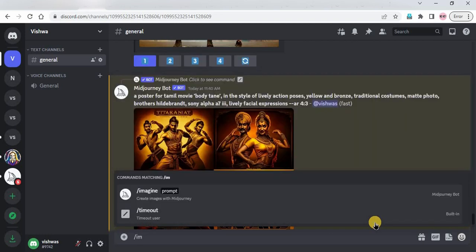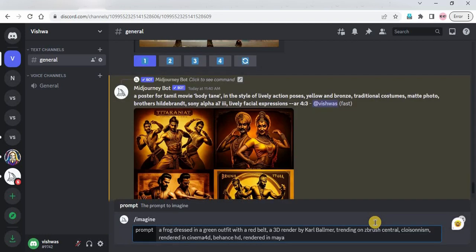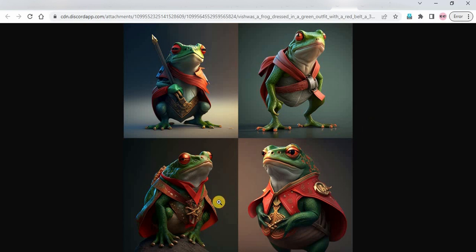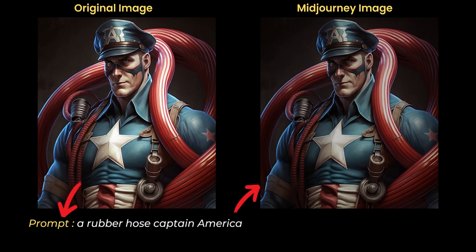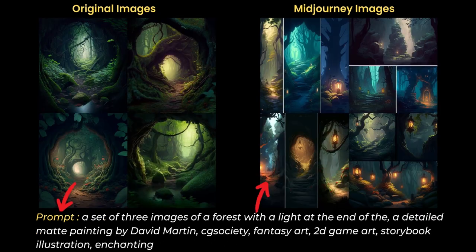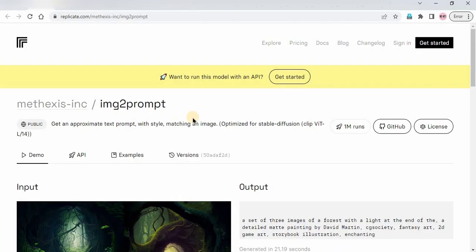I'll use slash imagine and copy-paste the prompt. The result we got is very impressive — the images are really good. I've tried many images and the output is consistent. We are done with the third tool.